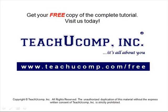Get your free copy of the complete tutorial at www.teachucomp.com/free.